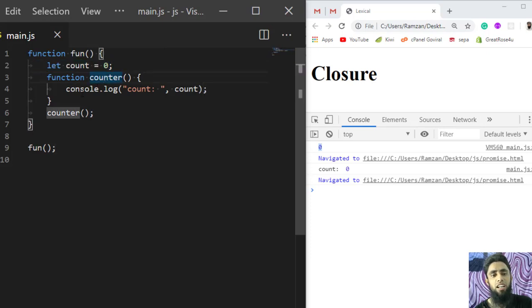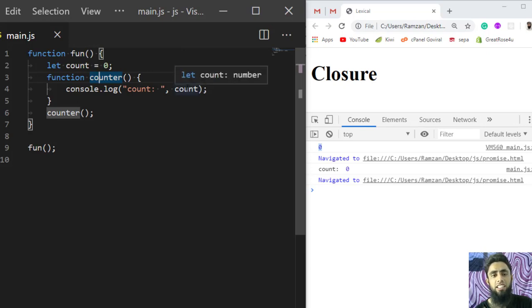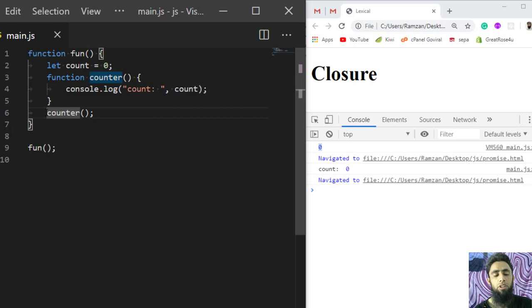This is called lexical scoping. If you have a variable defined outside of an inner function's definition but inside an outer function, you can access the variable of the outer function inside the inner function. This is lexical scoping.